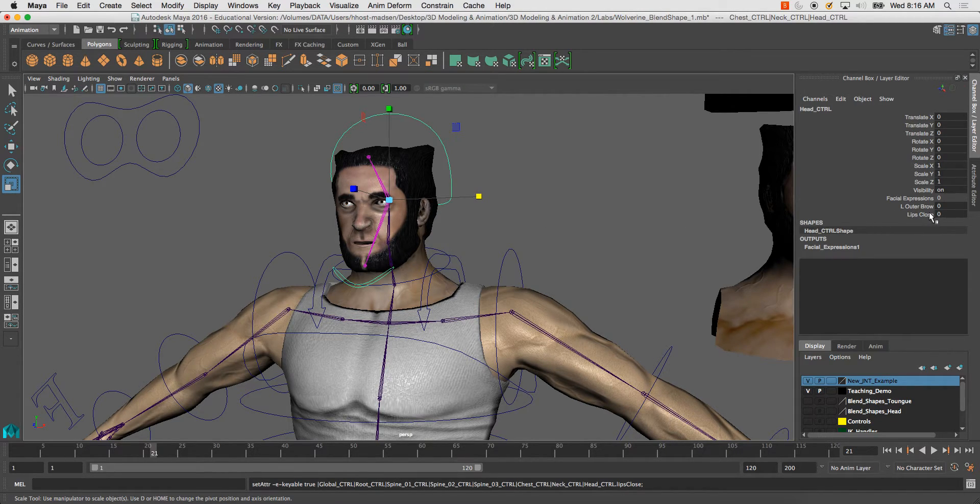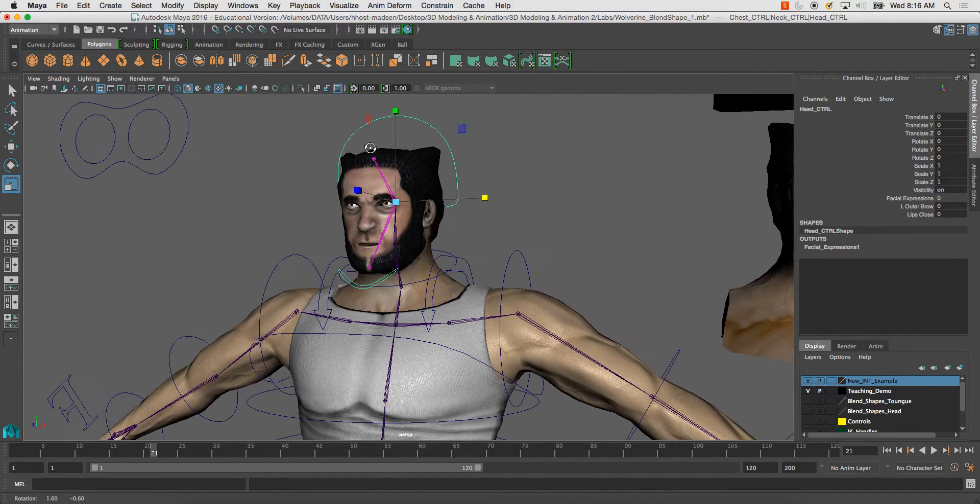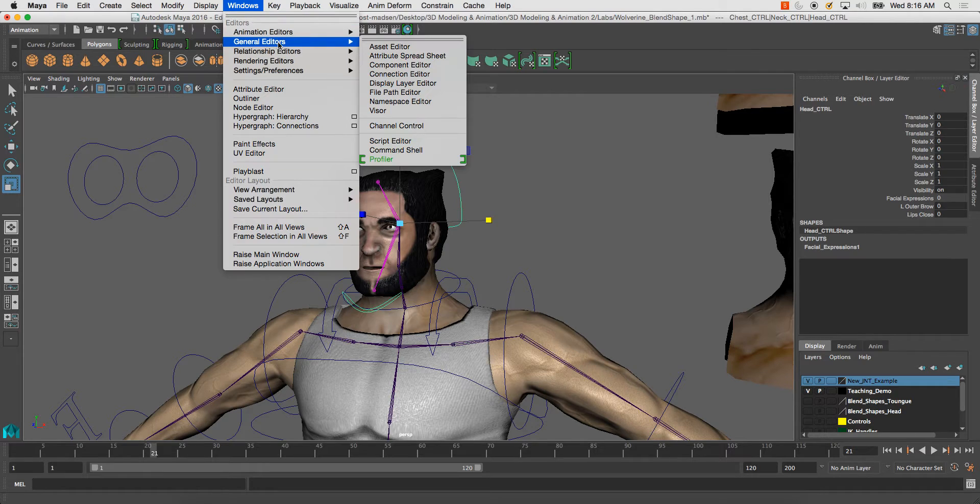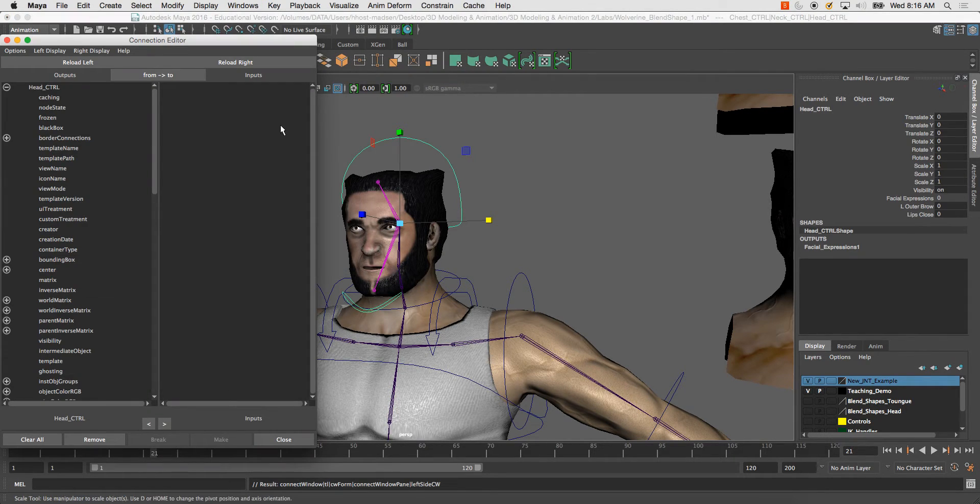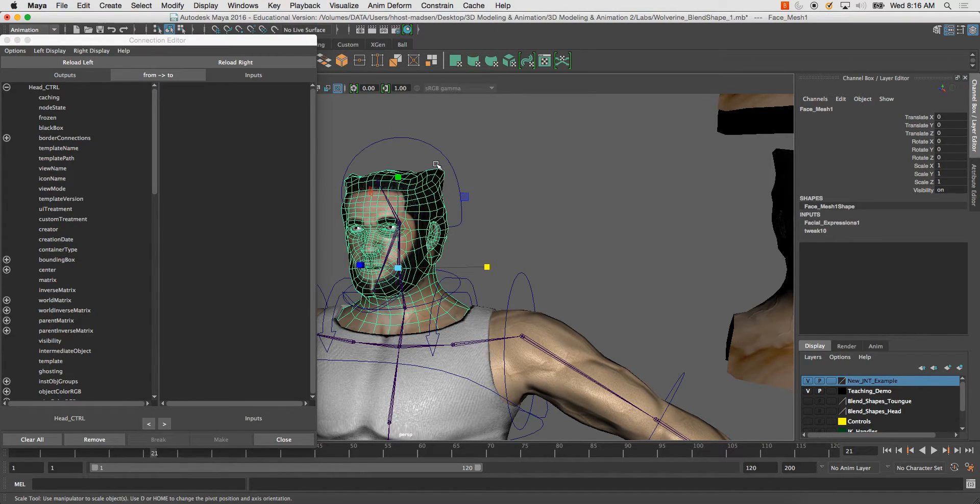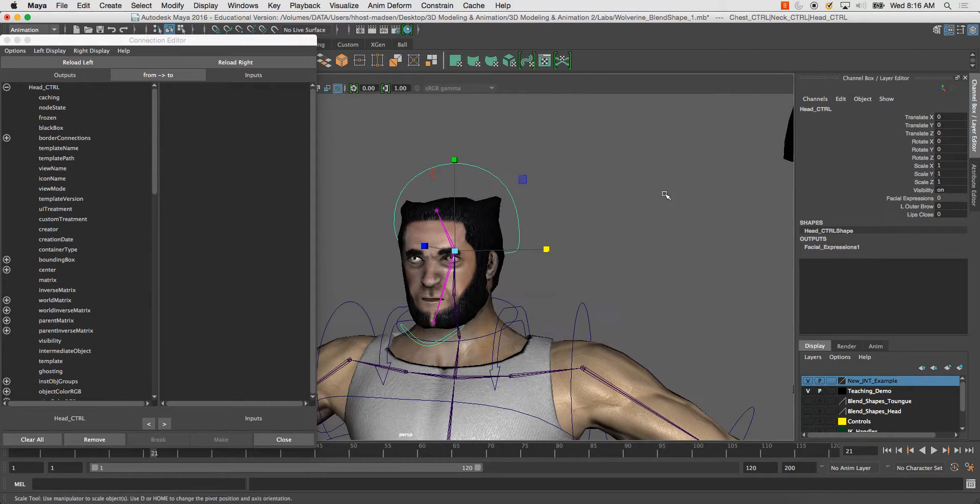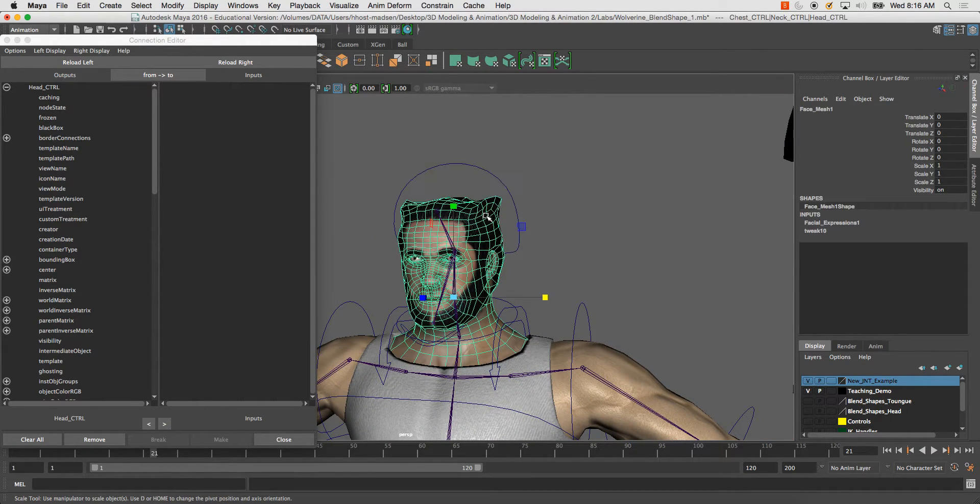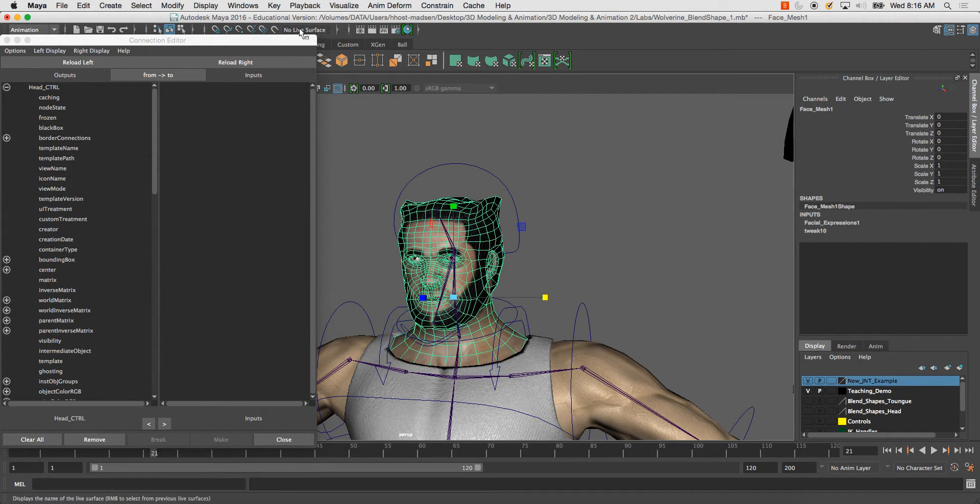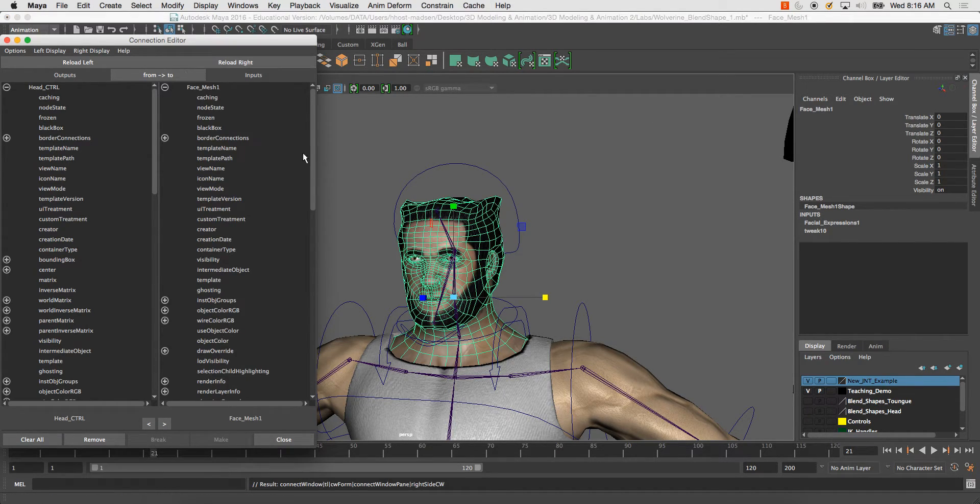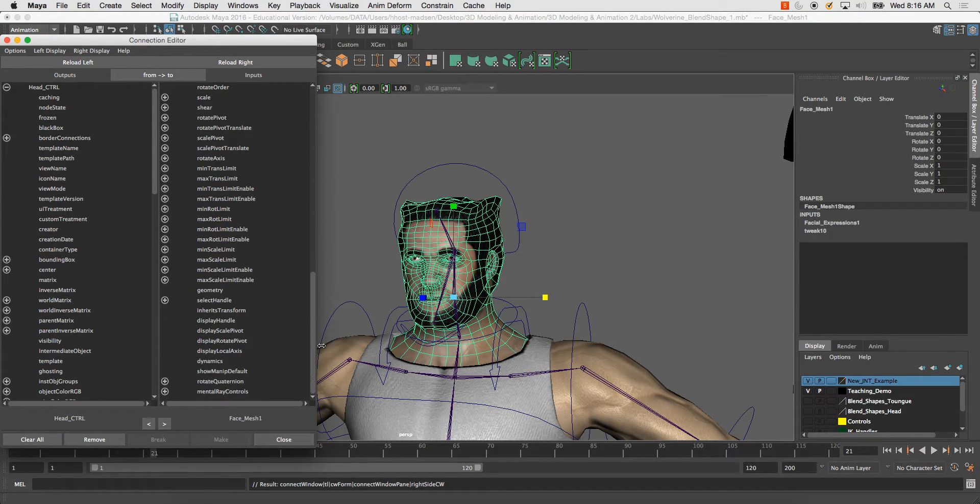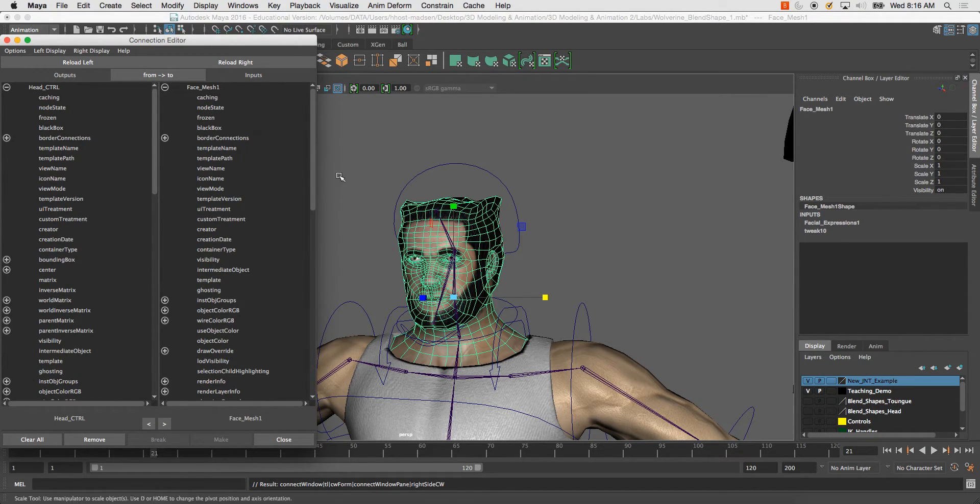And what I'll do is instead of using a set driven key in this case, I'm going to go to my Windows, General Editor, and go to my Connection Editor. From this point, I need to get the facial blend shape node over here. And just by reloading right, this is just a mesh. It doesn't have the blend shape node with the weights that we need in there.